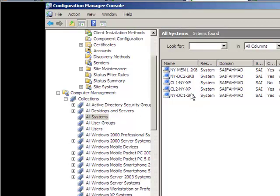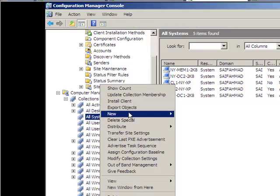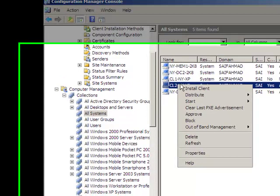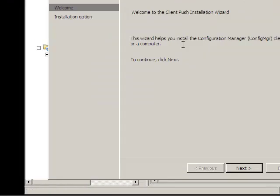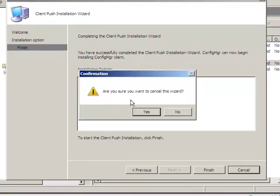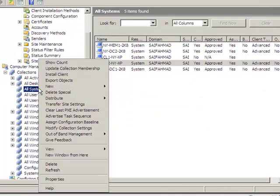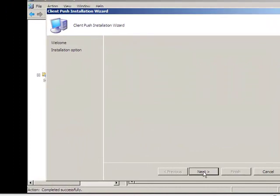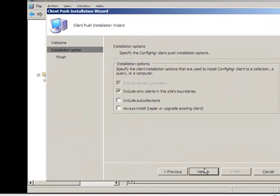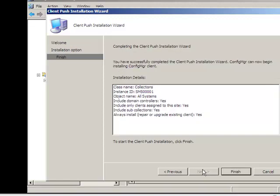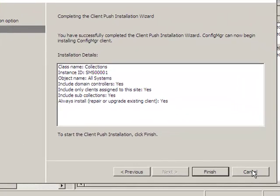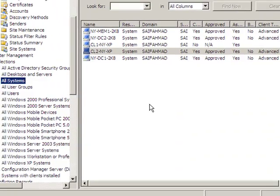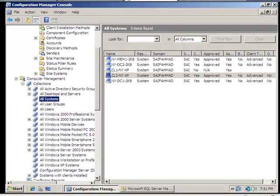Now in order for us to install our client on there, what we need to do is we need to right-click and what you can do is you can either right-click one at a time, right click, click on install client, or what you can do is right click on system computers, click on install client and it'll try to go out there and install the client on all the machines, included subset collections and so on and so forth. You can check mark all of them, doesn't really matter, hit next. It will go out and try to install the client on all the machines. When you click on finish, give it some time.